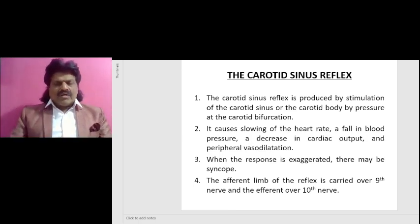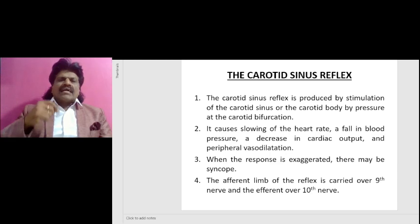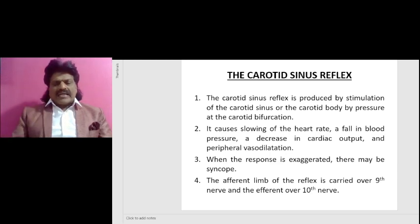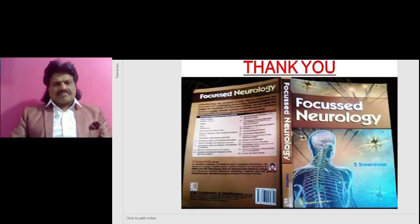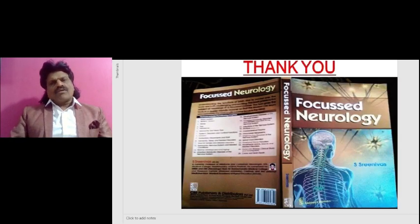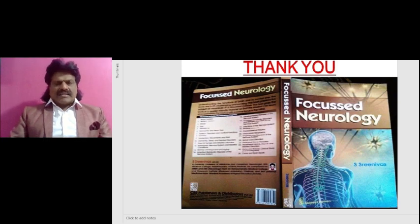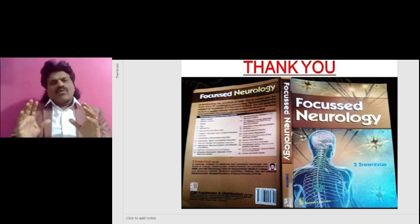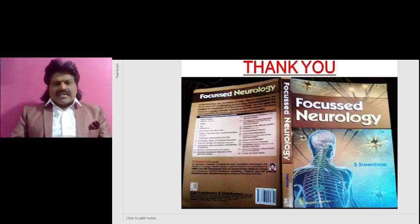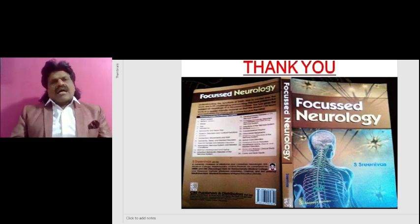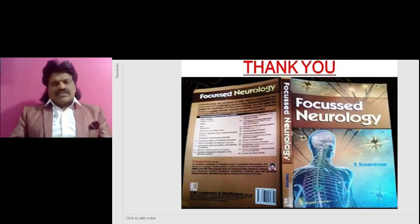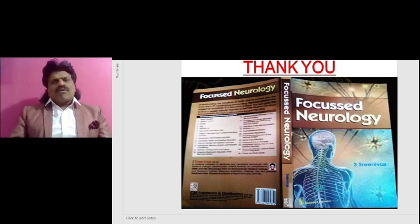The afferent limb of the carotid sinus reflex is carried by the ninth cranial nerve and the efferent limb by the tenth cranial nerve. These are the important concepts of the functions of the tenth nerve, including the carotid sinus reflex.